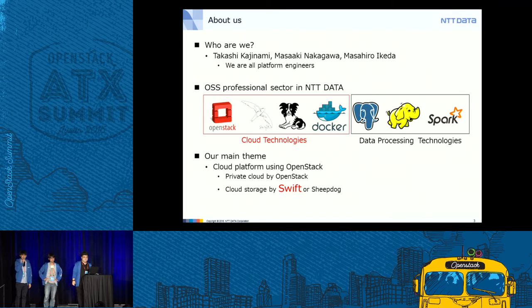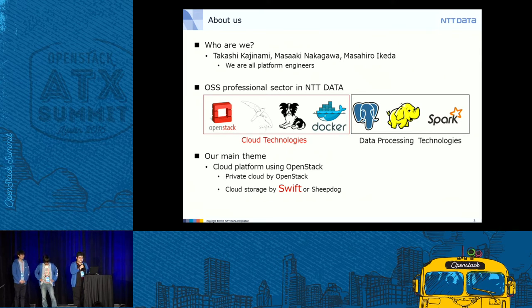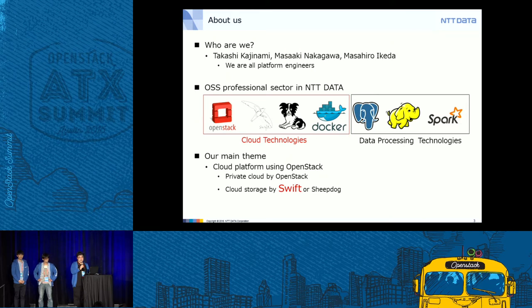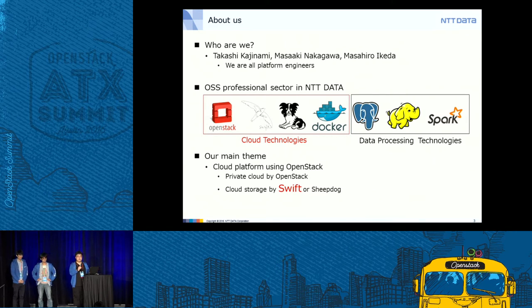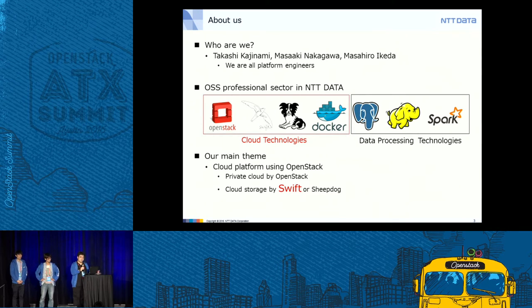I'm Masahiro Ikeda. I work on OpenStack Swift, Docker containers, and IoT platforms. NTT Data is one of the system integrator companies in Japan. We do not provide any service using OpenStack directly, but we provide IT systems for our customers and develop features required for their use cases. We belong to the open source professional sector in NTT Data, working on cloud technologies like OpenStack, Swift, and Docker.